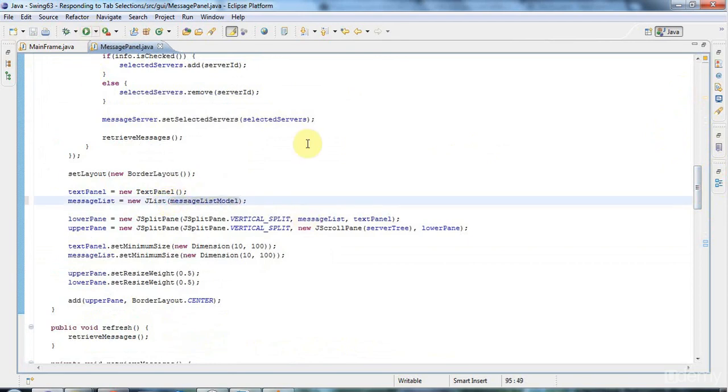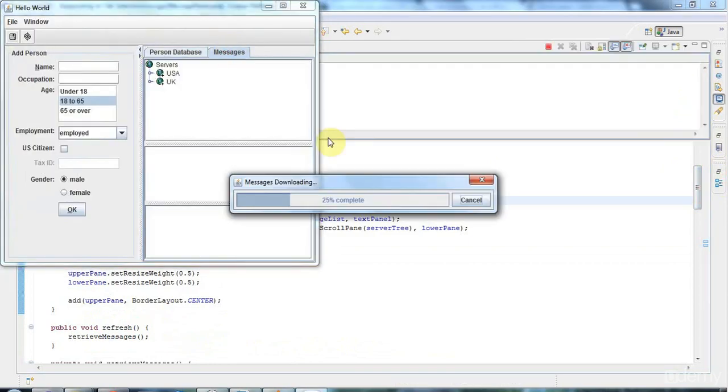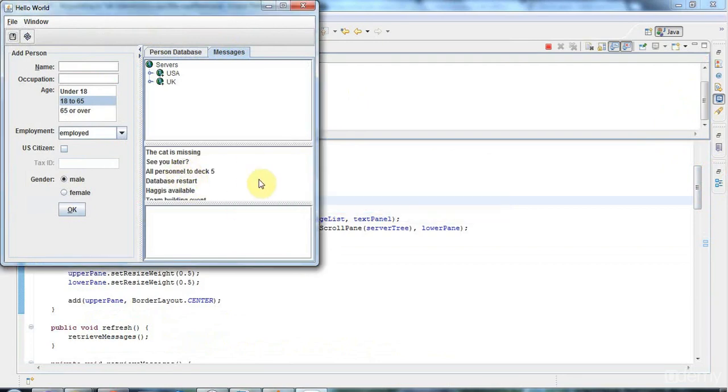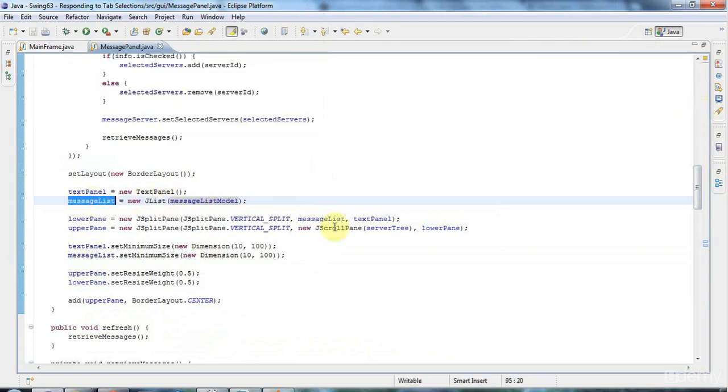And now if I run this and I click on the messages tab, it outputs the messages here. And actually one refinement that I certainly should make here is,